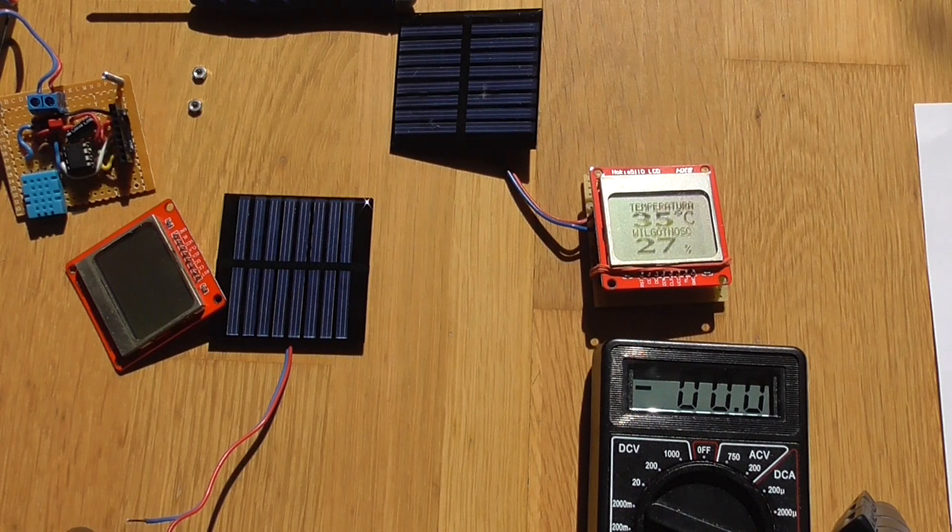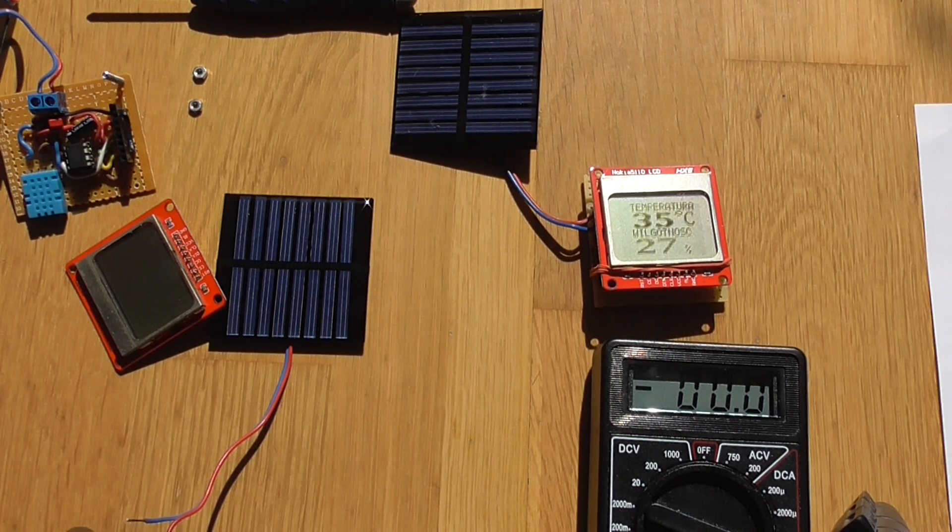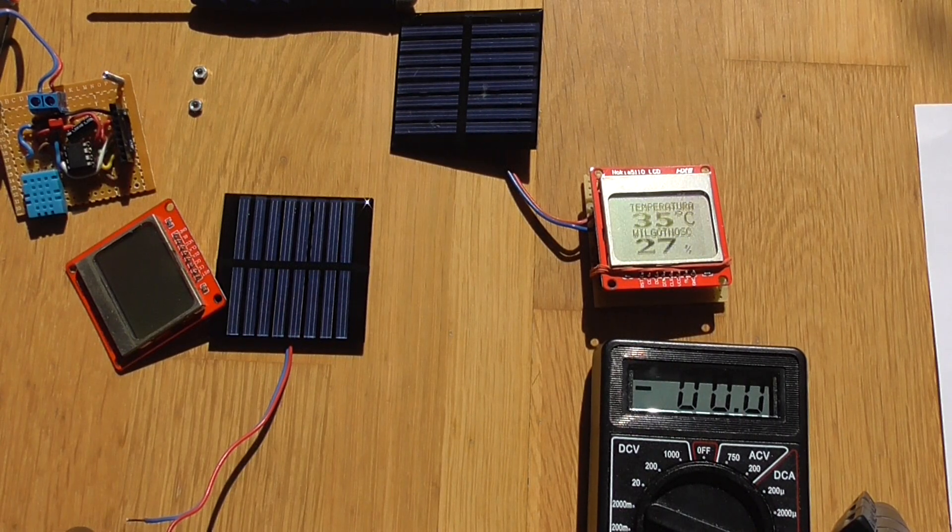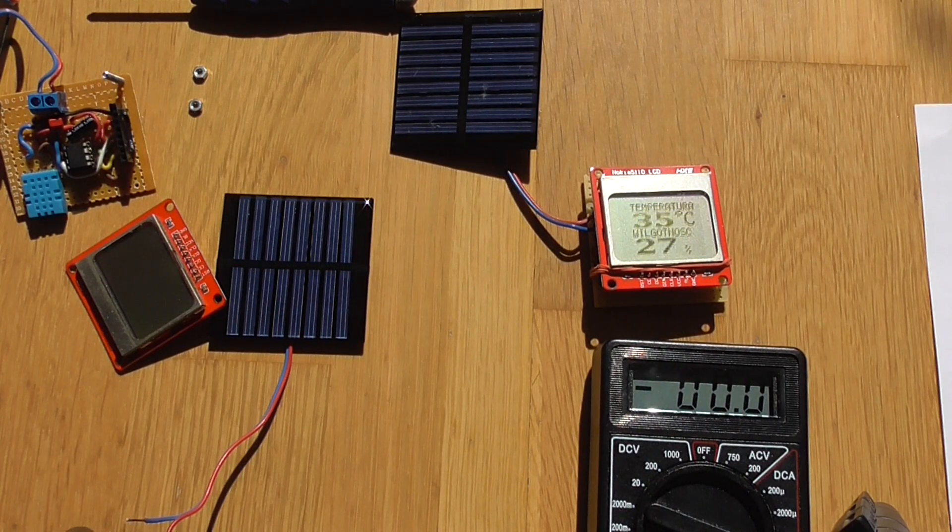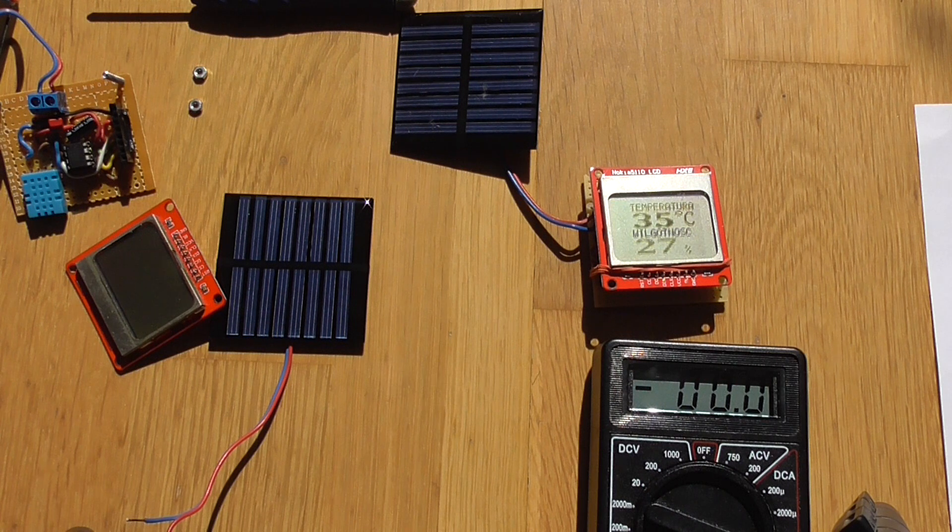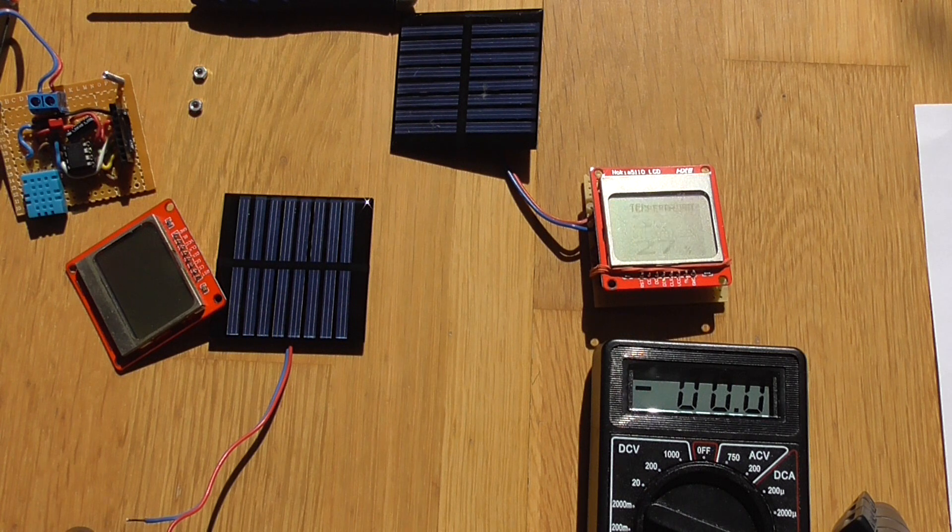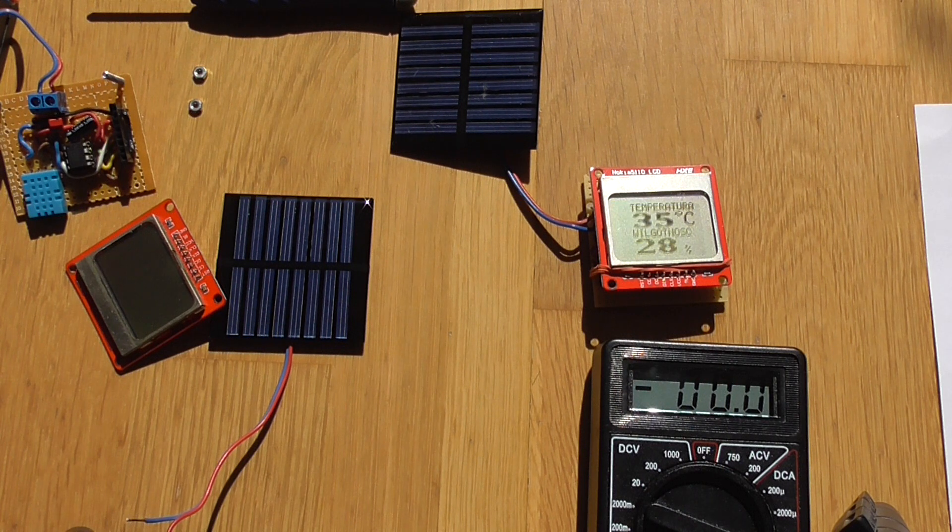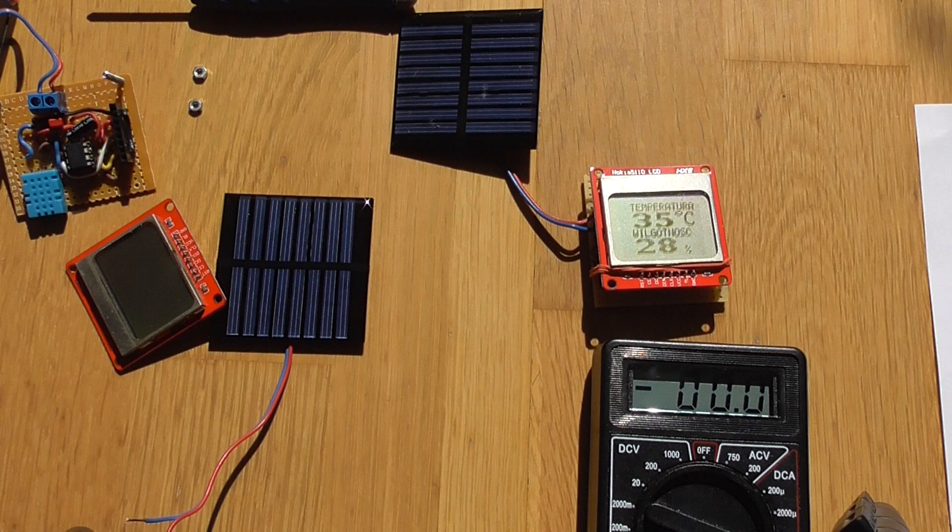Hi guys, Adam here. This is another episode of DIY electronics and today I'll be showing something based on solar cells.